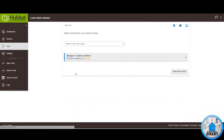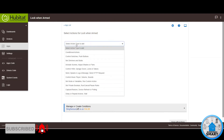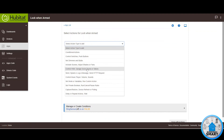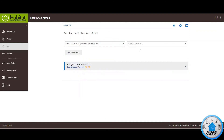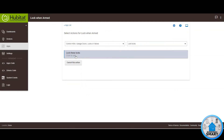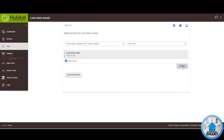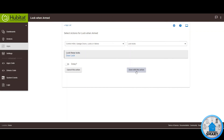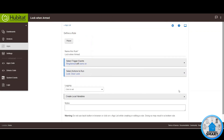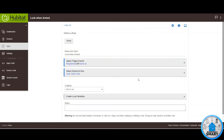Click on Select Actions to Run. We don't need any condition — we just need to lock the house as soon as that switch is detected to be on. Click on Select Action Type to Add, then click on Control HSM Garage Doors Locks or Valves, and select Lock Locks. Now select your lock — in my case it's going to be the door lock. Click Update, click Done With This Action, click Done With Actions. And that's basically it — this is the rule created in Hubitat. Click Done.